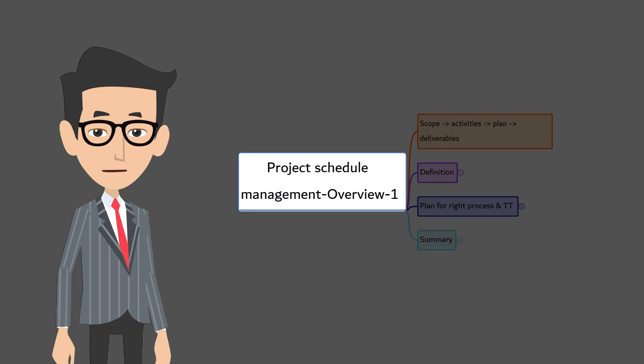Alright, now it's time to discuss project schedule management. Here we are in part 1.